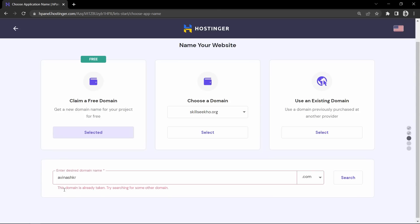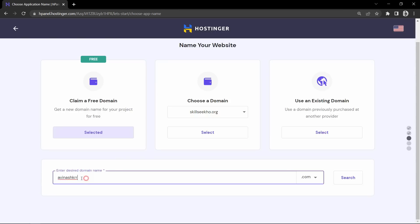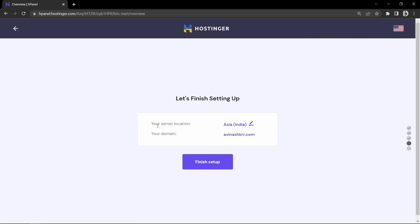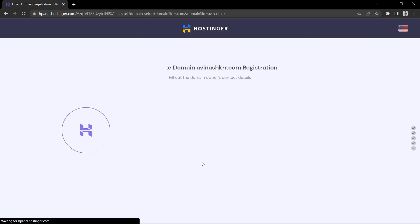After searching, you can see it is displaying this domain name is already taken because I have already purchased this domain. So I need to search something else. Let me add a few more letters, krr, and after that click on the search button again. So this domain name is available, so now we can continue. Let's click on this button, and here you can change the server location as you want, after that it displays the domain name, and click on this button.